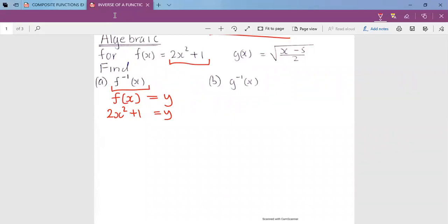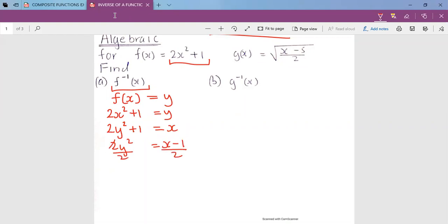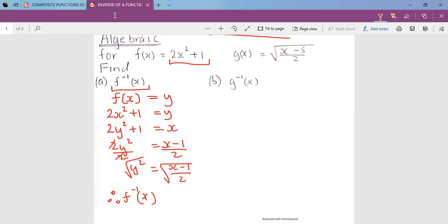Step two: exchange x and y. So we get 2y squared plus 1 is equal to x. Step three: make y the subject. So 2y squared equals x minus 1, then divide both sides by 2, giving y squared equals (x minus 1) over 2. Taking the square root, the inverse of f is: f inverse of x equals the square root of (x minus 1) over 2.